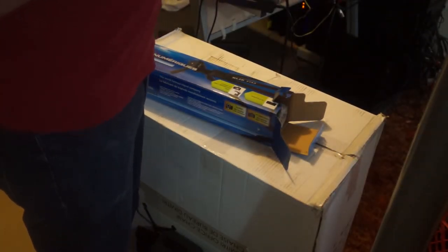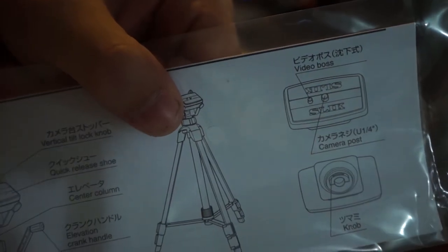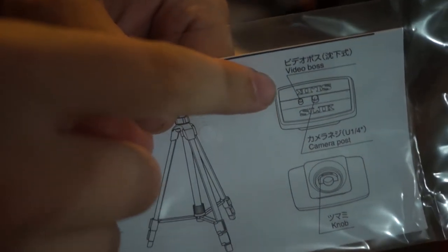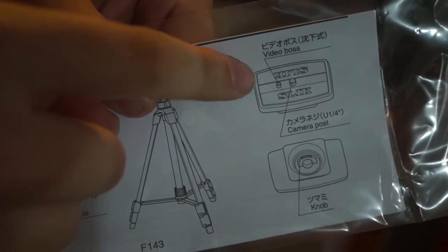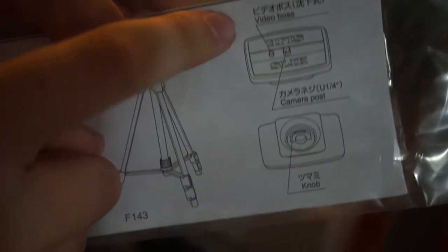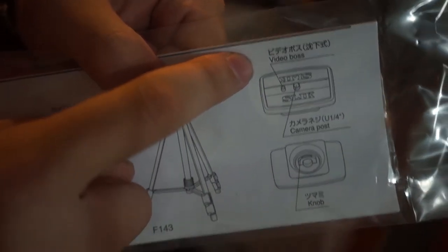Video boss. I didn't know that that thing was called the video boss, but now I know.